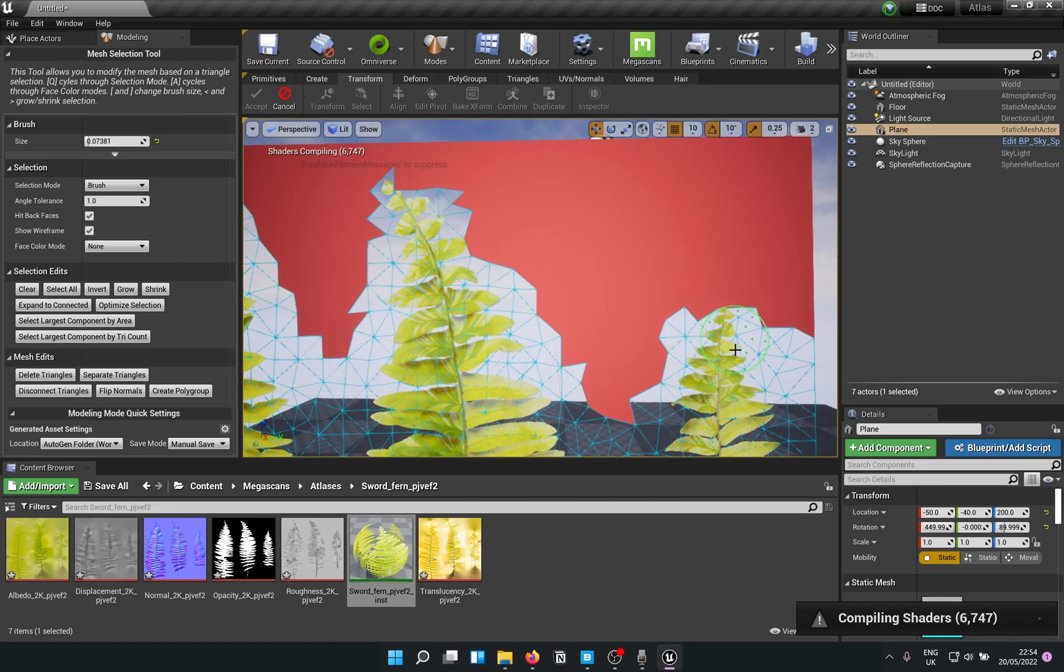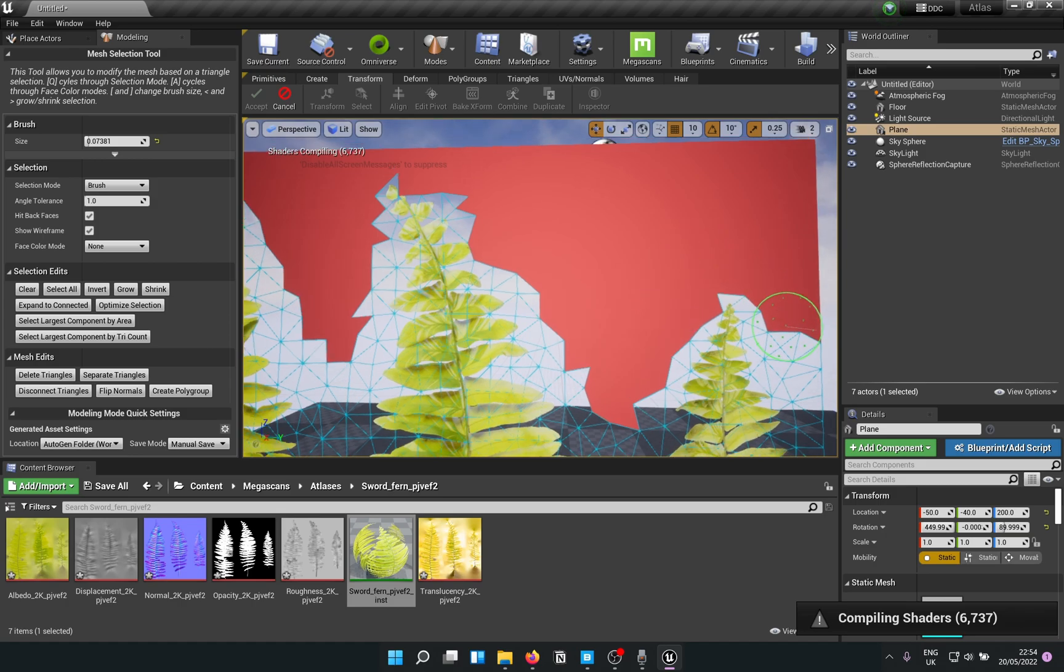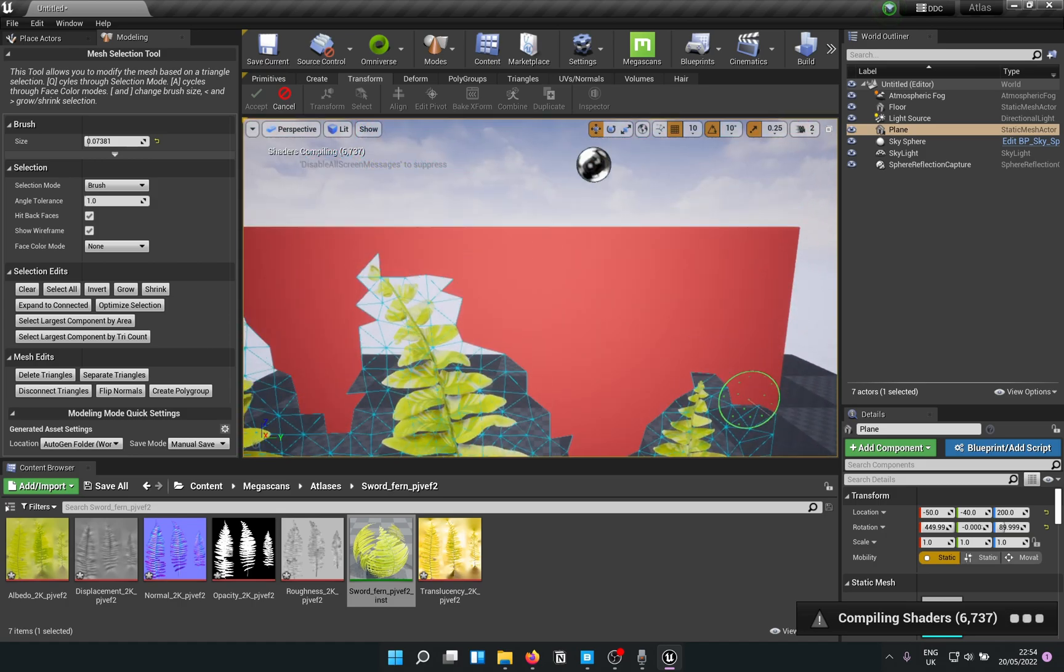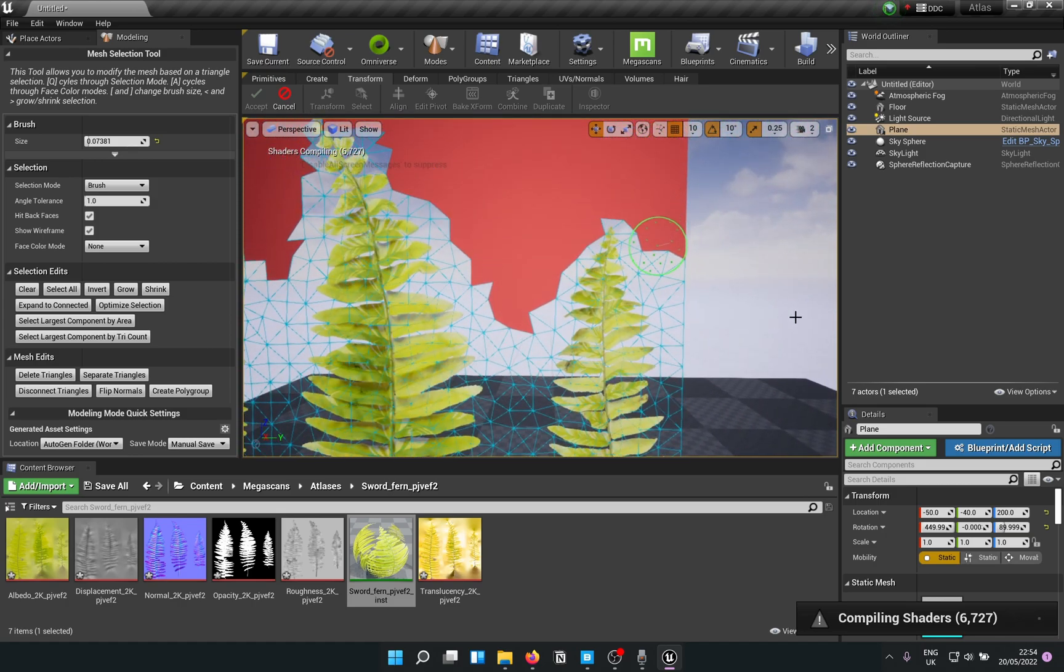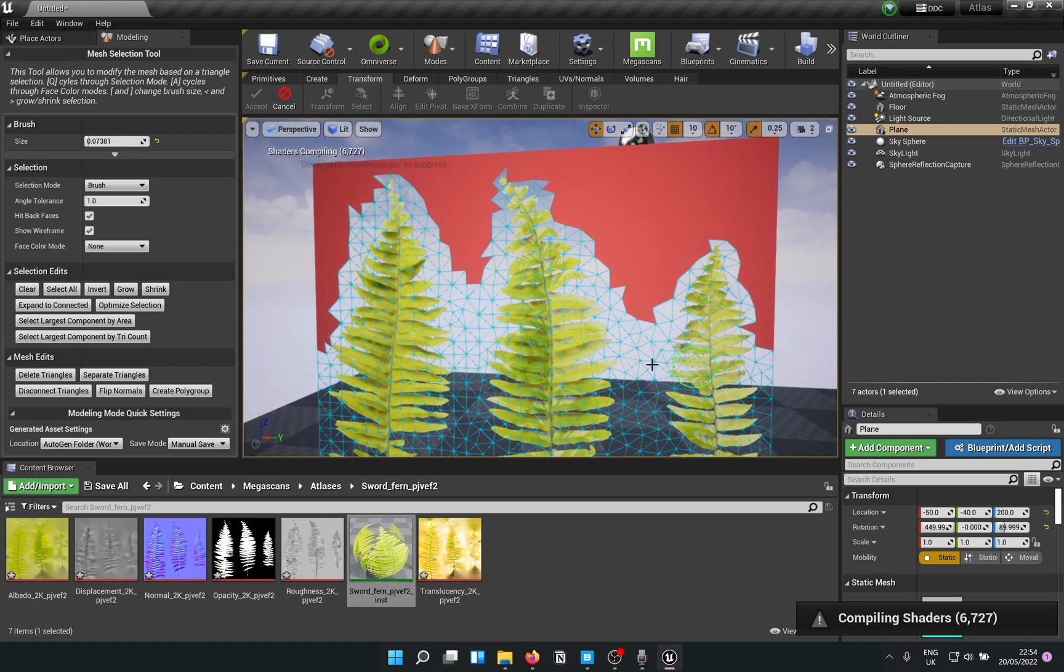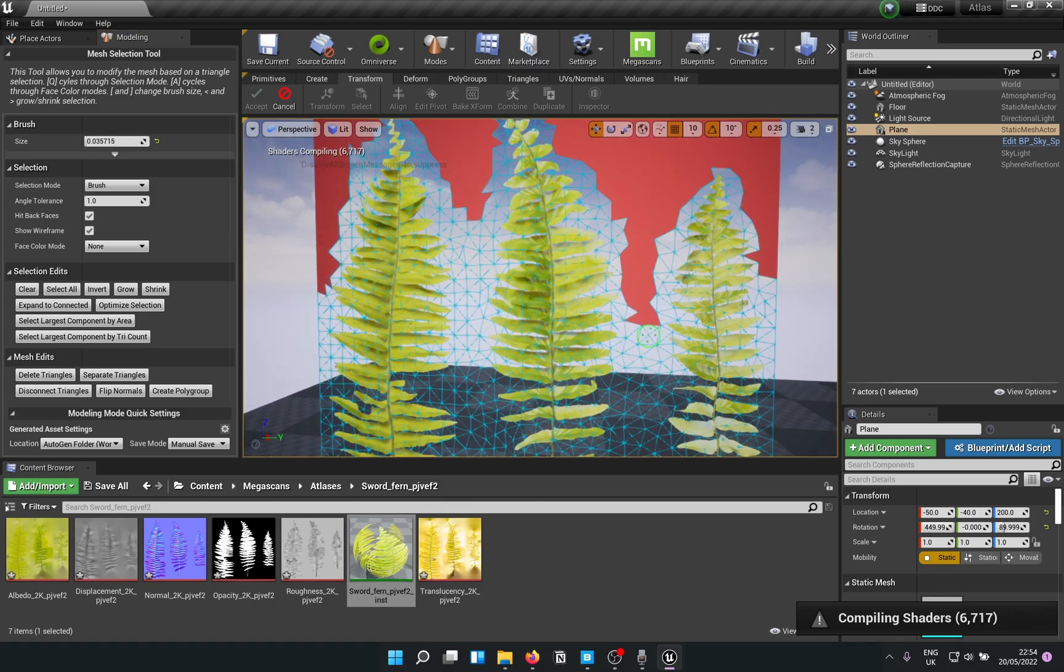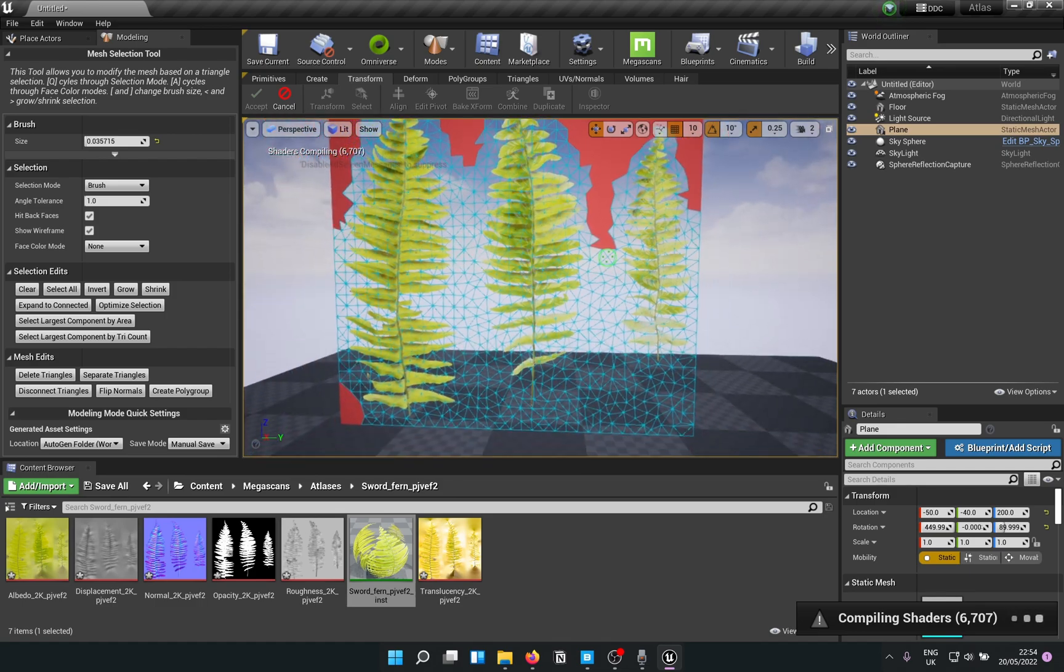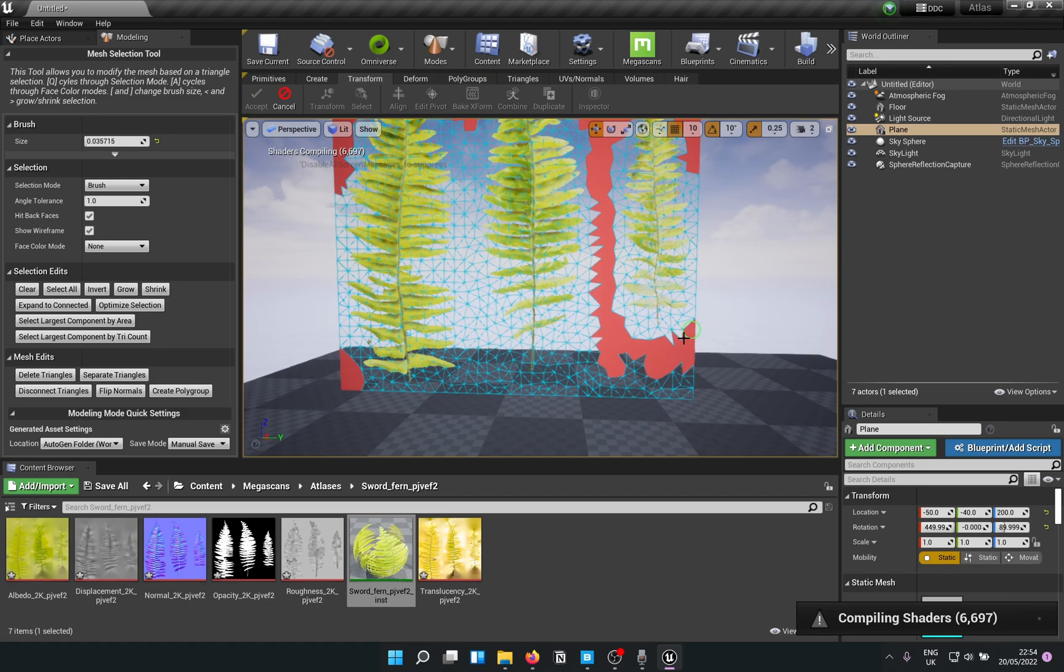If by chance you select something you don't want, just hold Shift and click and it should get rid of the selection. I'm just going to quickly do that. Obviously when you're working on a project you would want to be more careful.